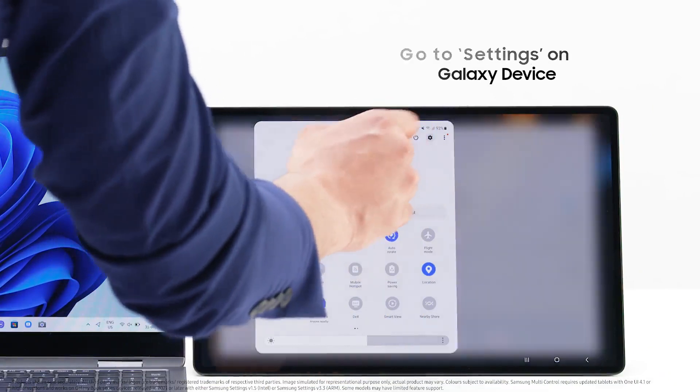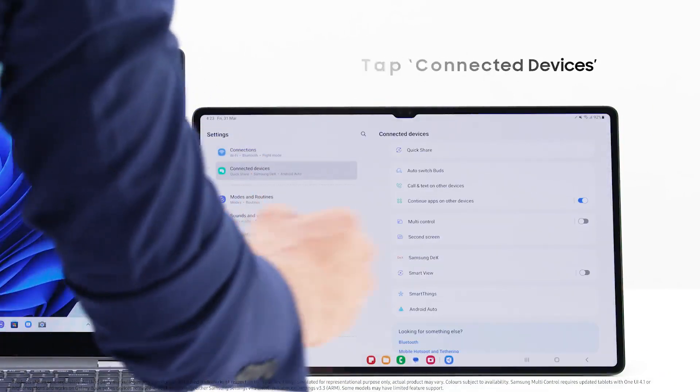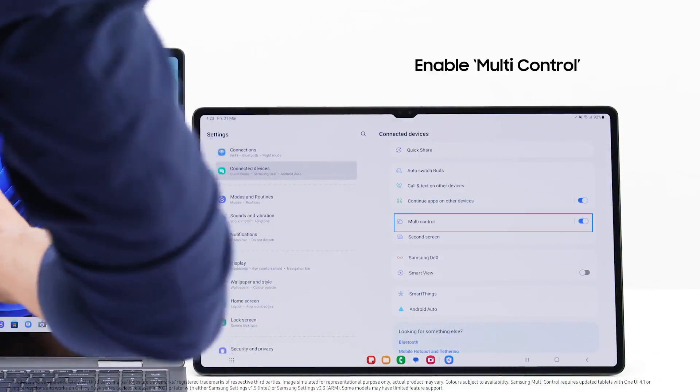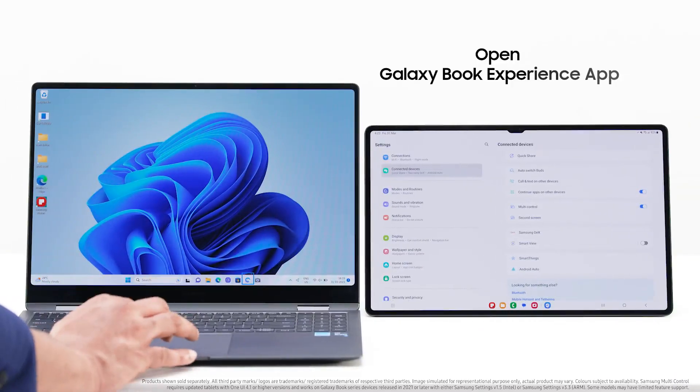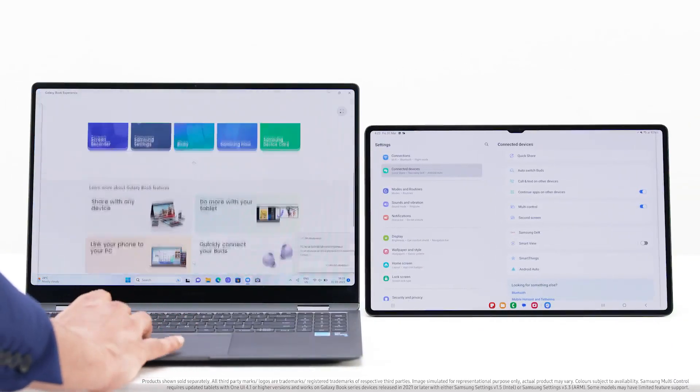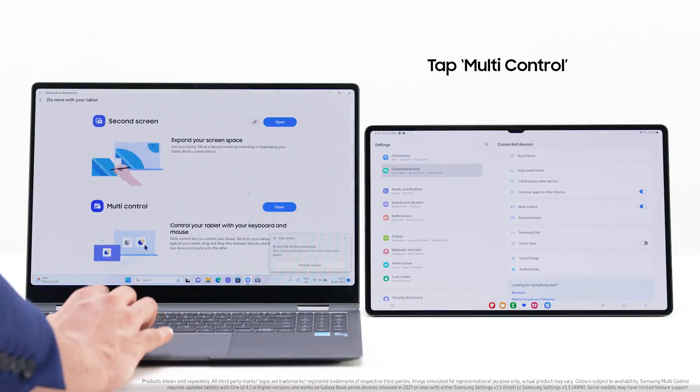Go to the Settings of your Galaxy smartphone or tablet. Now tap on Connected Devices. Enable multi-control.